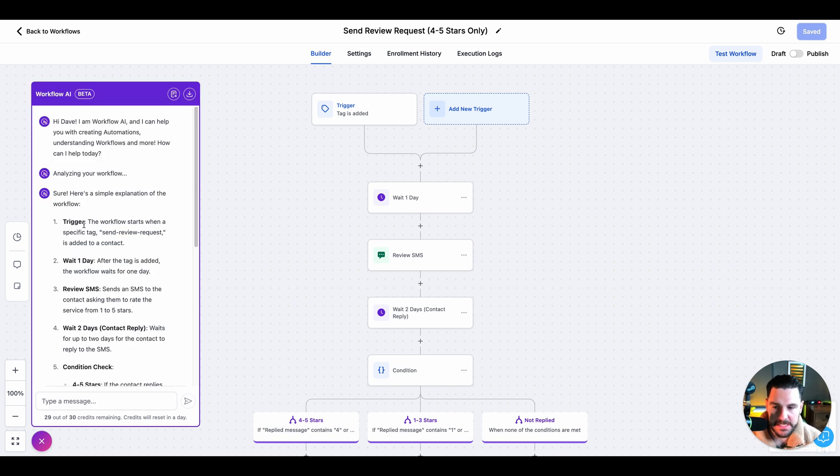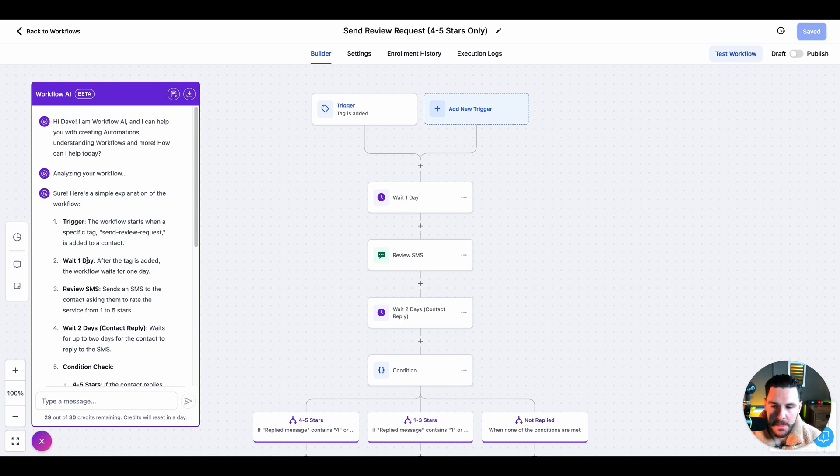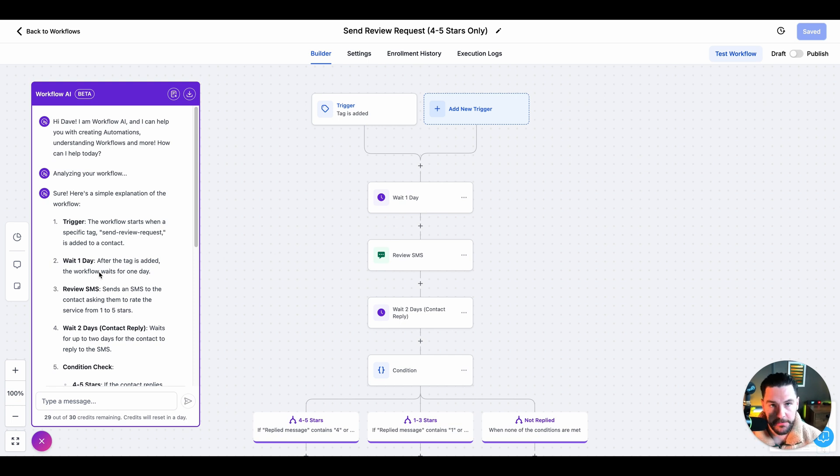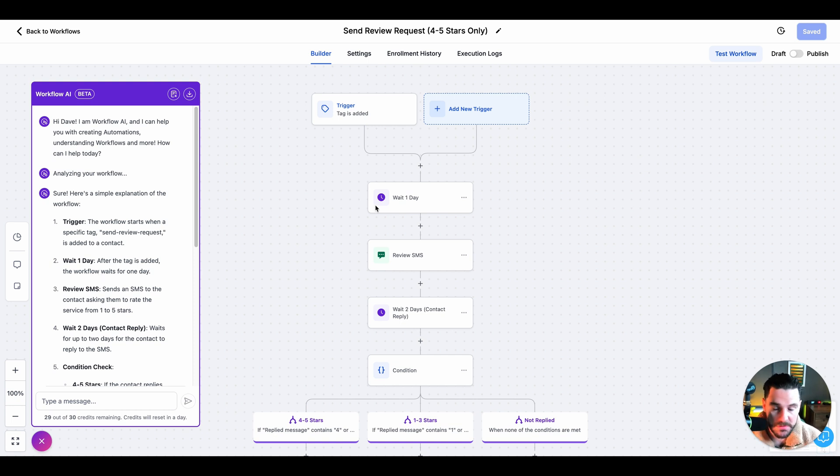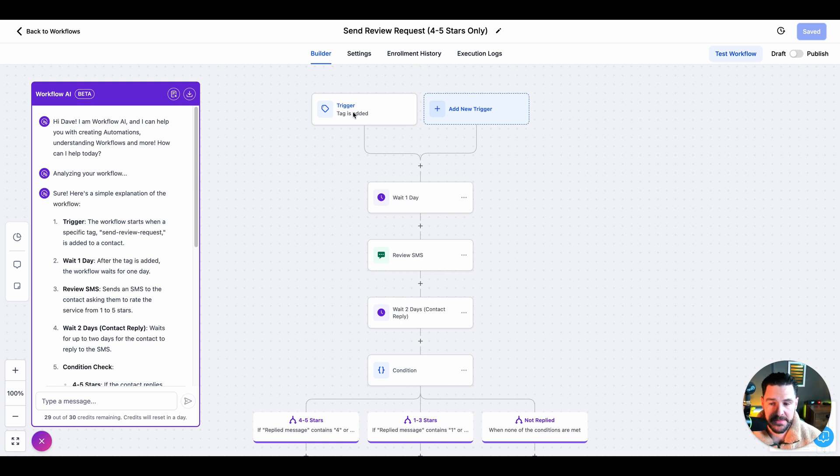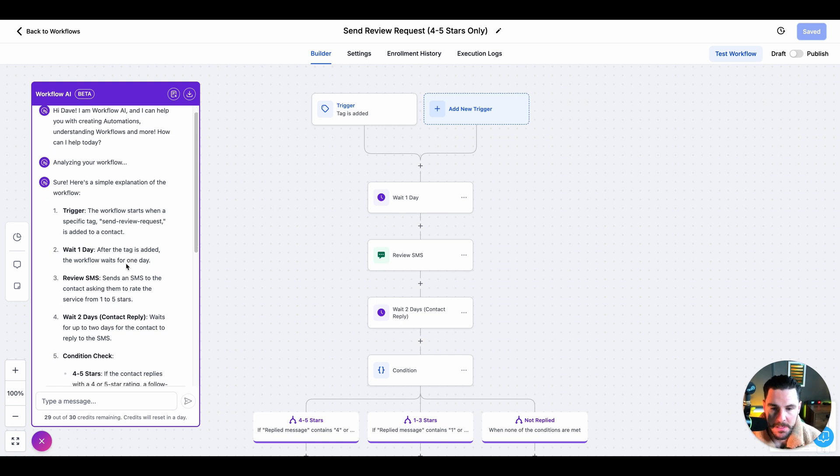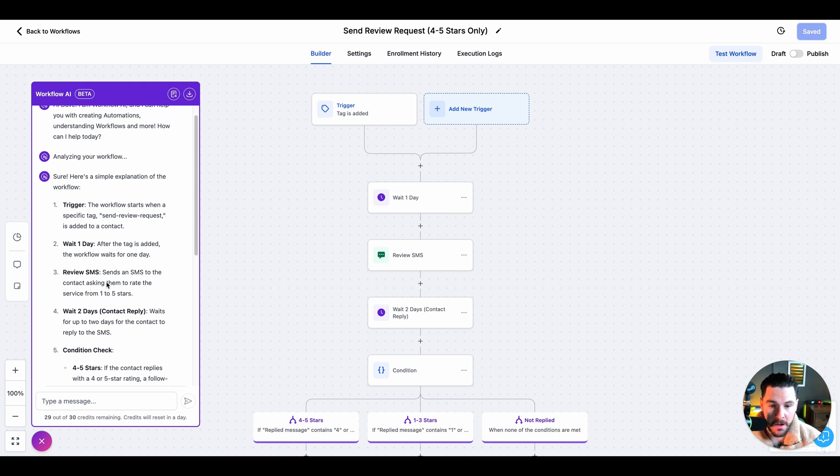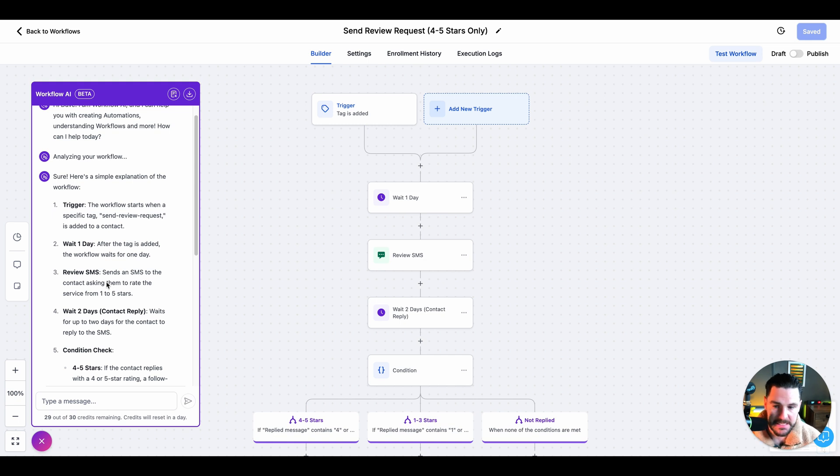So, first thing you'll see, we've got a trigger. The workflow starts when a specific tag send review request is added. Then we wait one day. We're going to wait one day just because if we send this, we don't necessarily want to just send it straight away. You can tweak this automation and change it. But if we add this tag, we don't necessarily want to send it straight away. We'll send it the next day. Next, we're going to send this review SMS and we're going to gate it to see whether they are happy with the service or they've not had the best service and they're rating us anything below a four star.